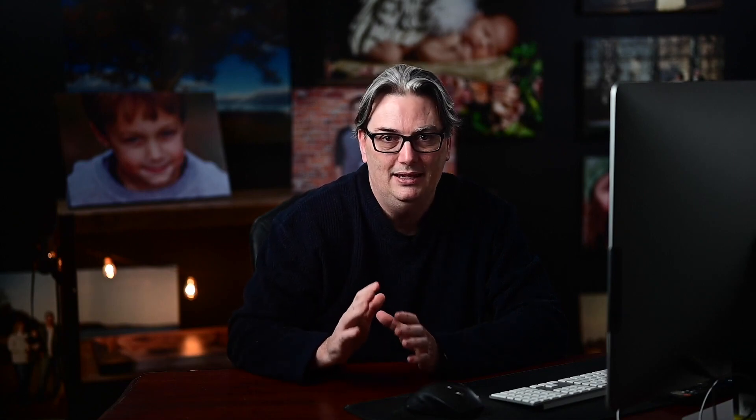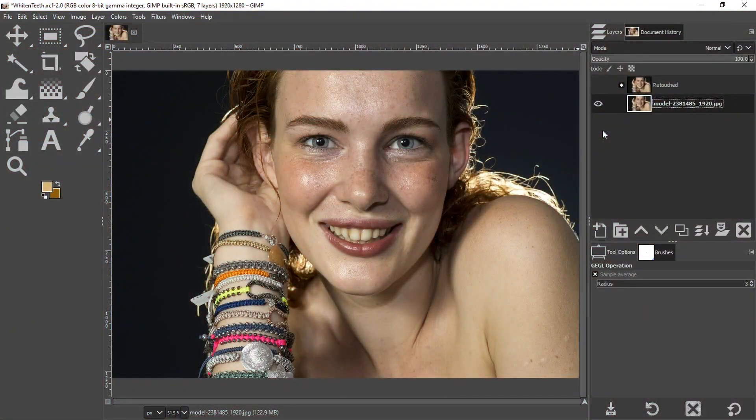Here is the before image and here is the final edit, so we can see yellow teeth and white teeth. We're going to make these yellow teeth whiter, brighter, and we're going to fix some defects in the image as well. If you want to use this same image to follow along, you can find the link in the description below, or just use any image of your own. Go ahead and open up an image and we'll get started.